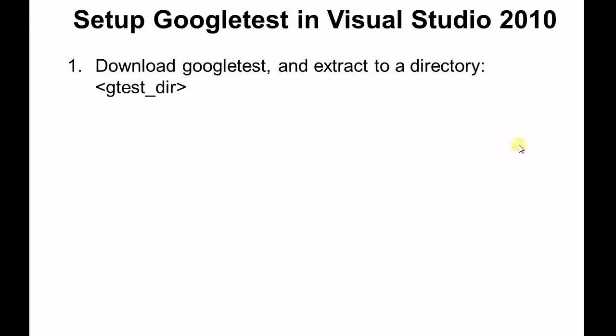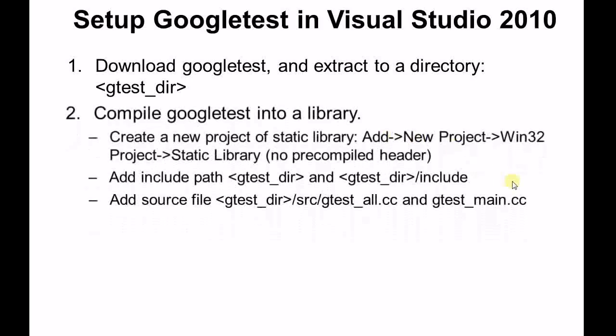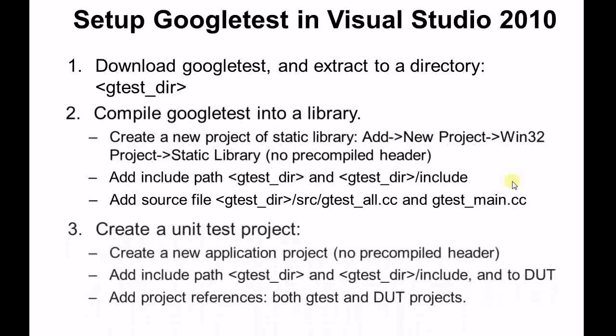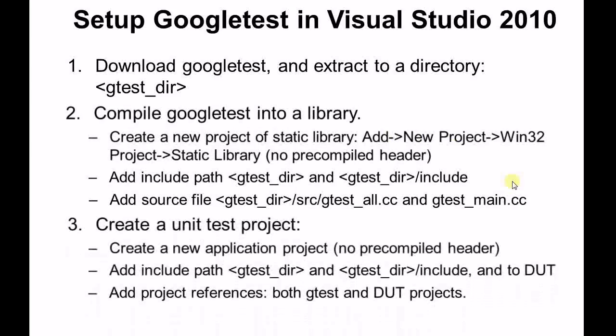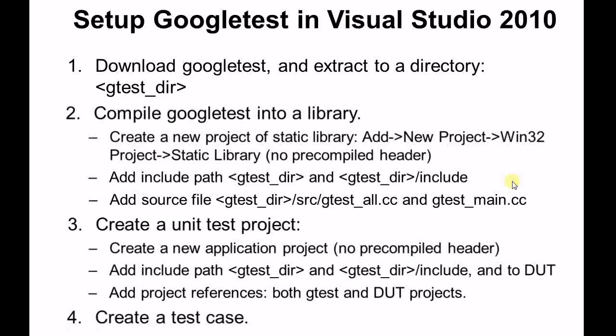Step one, download Google Test and extract it to a directory, let's call it gtestdir. Step two, compile Google Test into a library. Step three, create a unit test project. Step four, create a test case. Today I'm going to walk you through the four steps of setting up unit test with Google Test.